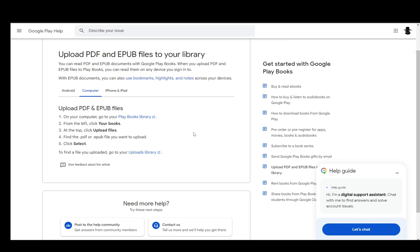Now for computer, it is a lot more simple. You just go into your Play Books library, go and click on your books, then go to upload files and then find the PDF file you want to upload and then click select. And it's as easy as that.